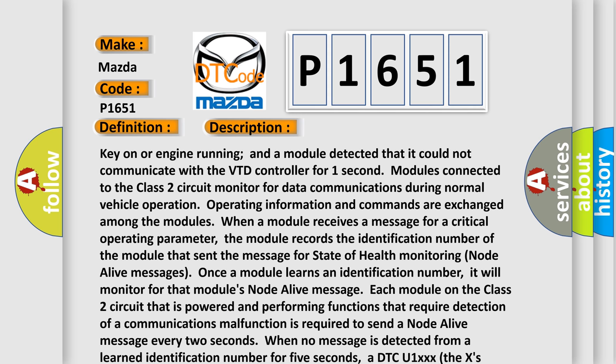Key on or engine running, and a module detected that it could not communicate with the VTD controller for one second. Modules connected to the Class 2 circuit monitor for data communications during normal vehicle operation. Operating information and commands are exchanged among the modules. When a module receives a message from a critical operating parameter, it records the identification number of the module that sent the message for state-of-health monitoring node alive messages. Once a module learns an identification number, it will monitor for that module's node alive message. Each module on the Class 2 circuit that is powered and performing functions requiring detection of a communications malfunction must send a node alive message every 2 seconds. When no message is detected from a learned identification number for 5 seconds, a DTC U1-XXX — where the X's identify the 3-digit identification number — is set.